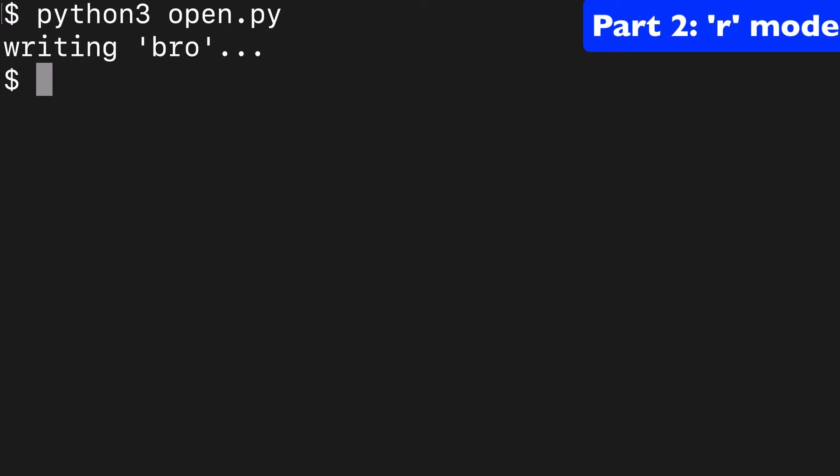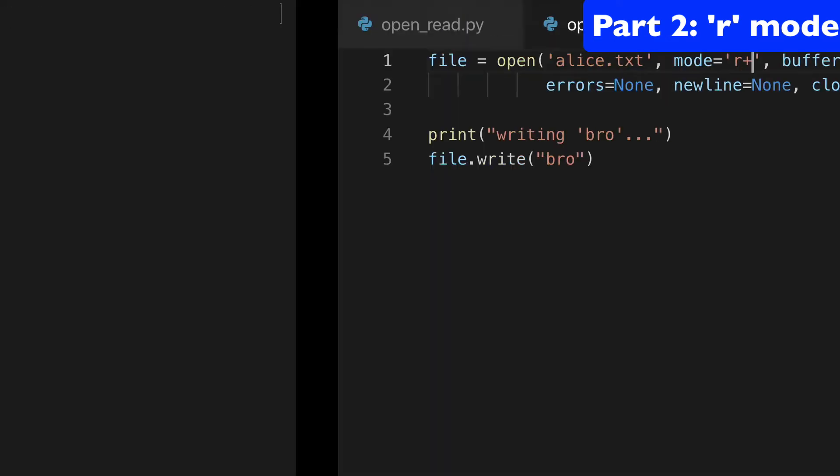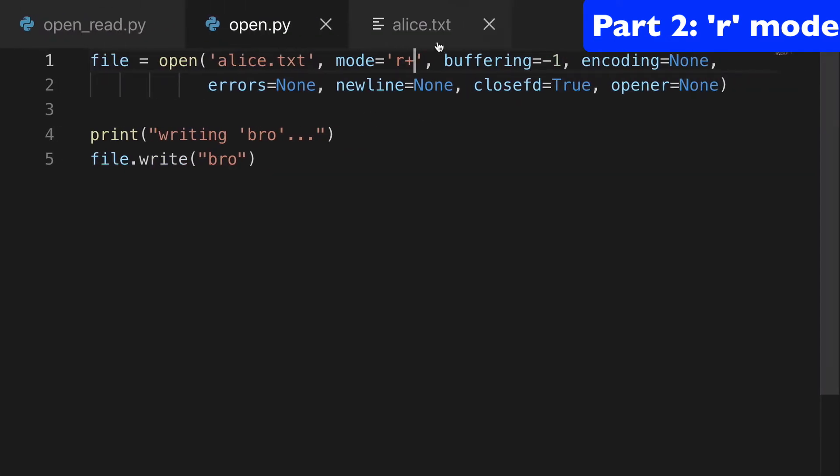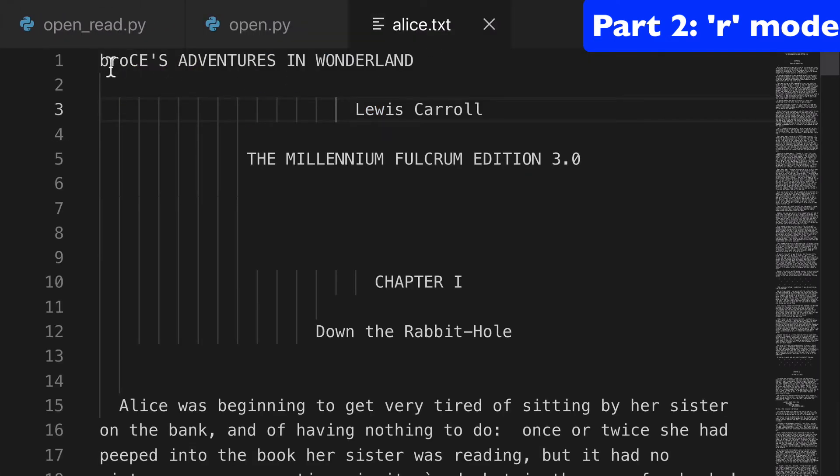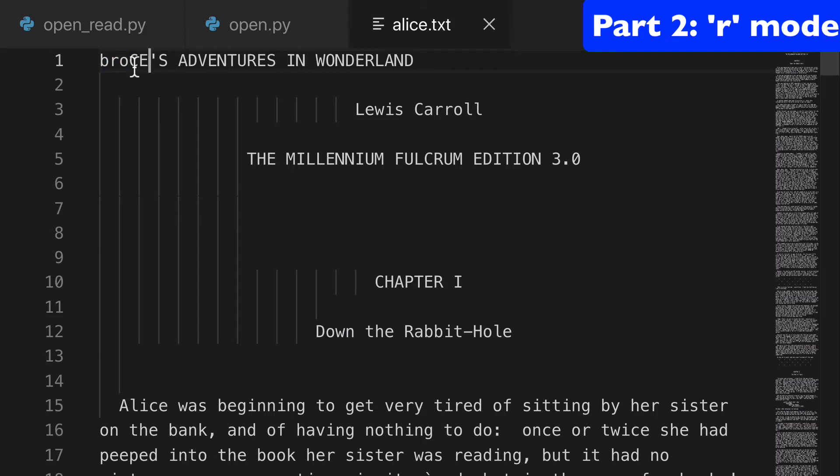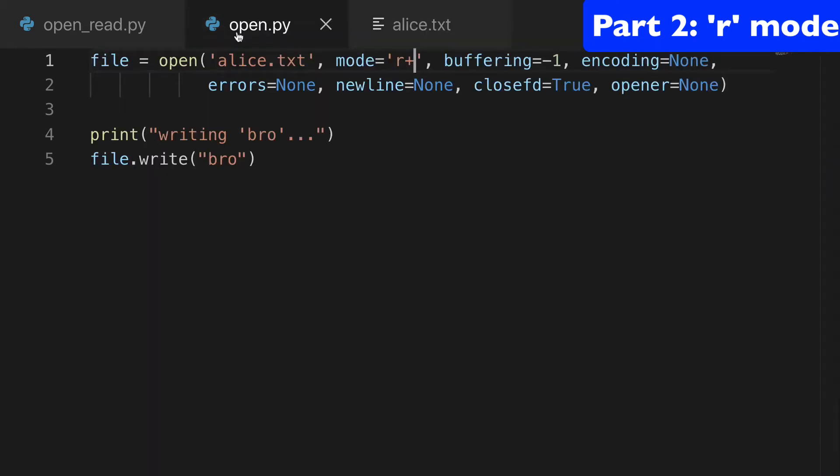We run open.py, and then we go back, and we can see bro at the start of this Alice in Wonderland file. And it actually overwrote the first three letters of the file. So it didn't just put it in front, it actually overwrote it.